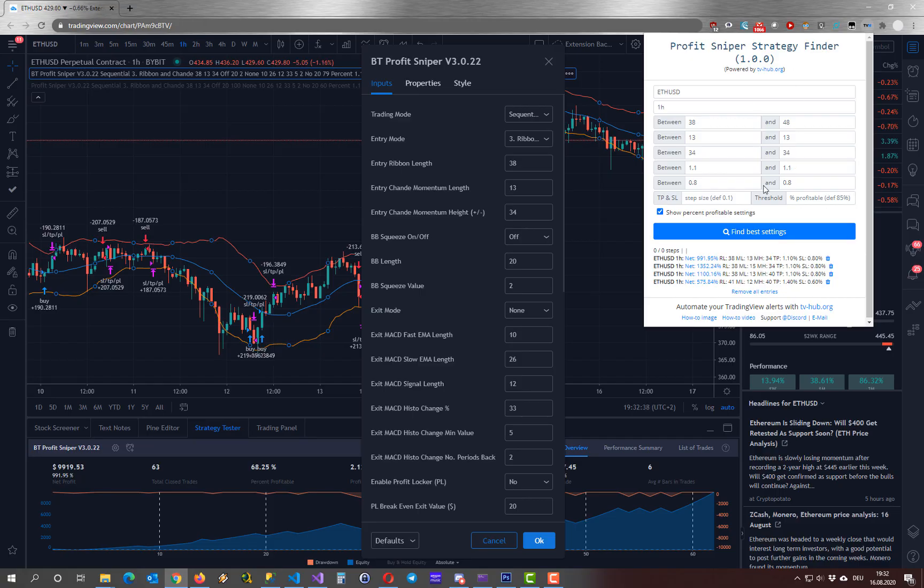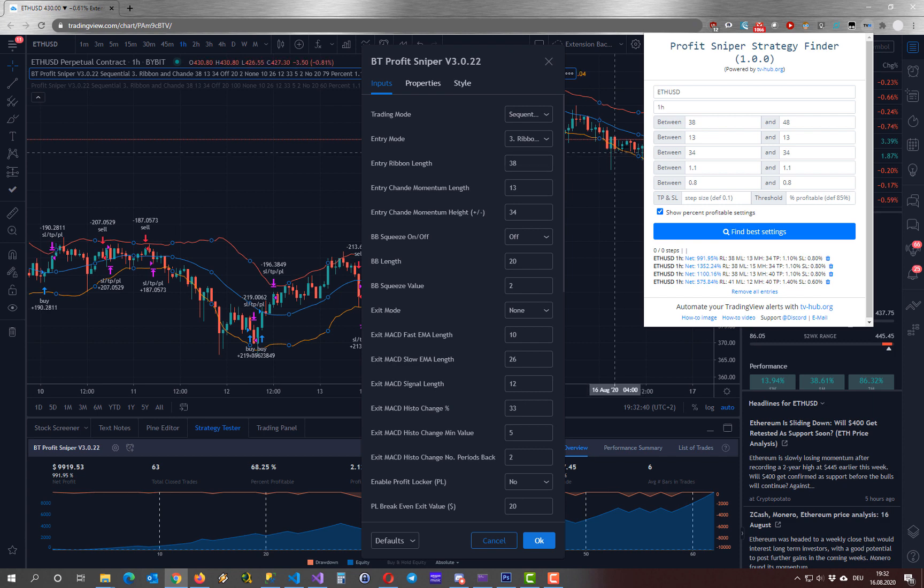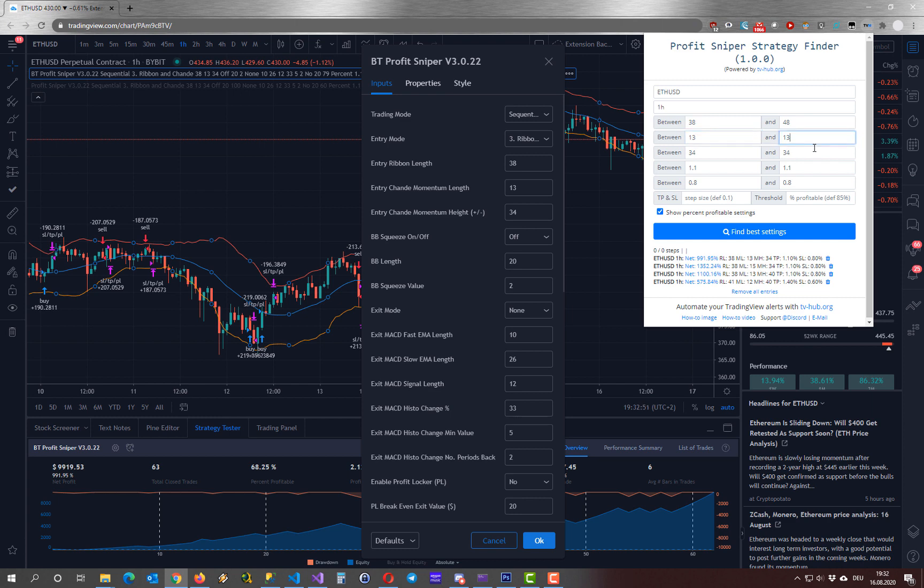Now we specify the value range that you want to test. We start with the entry ribbon length here. This is from and to value and next we have the momentum length that we can adjust and then the momentum height.